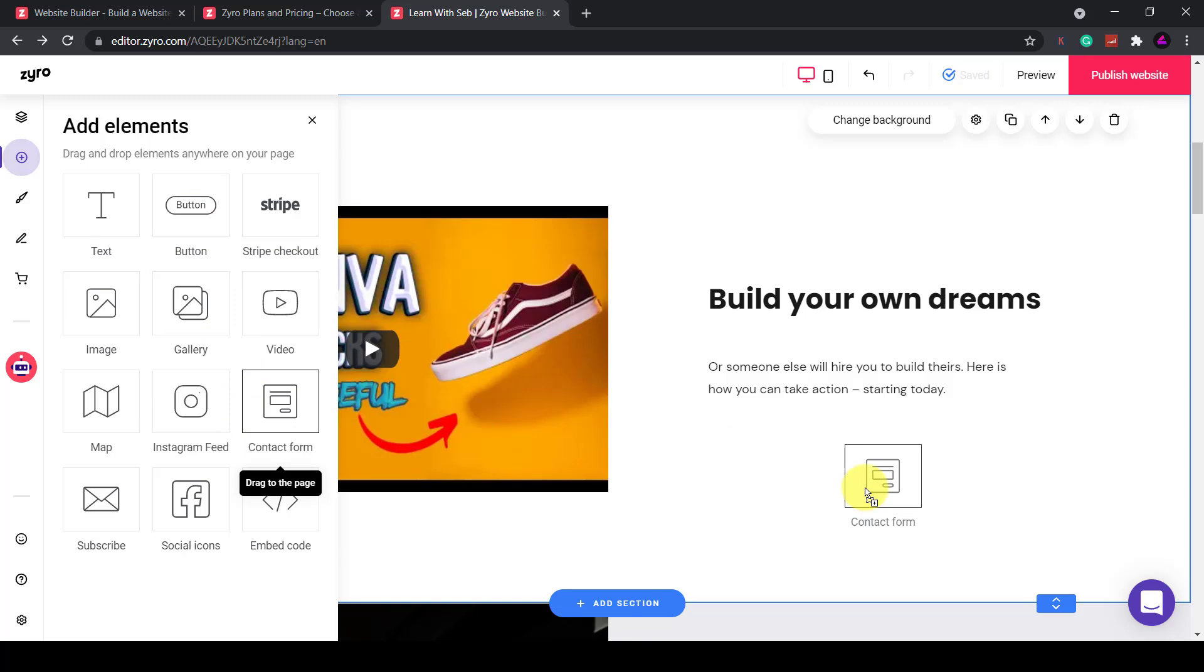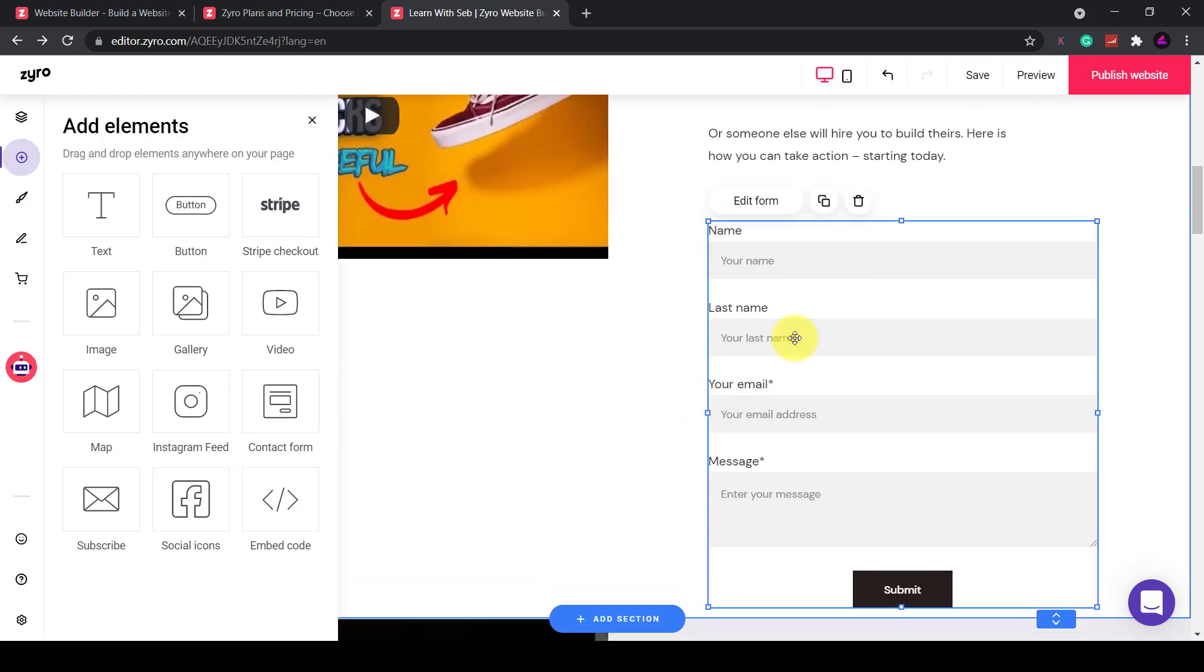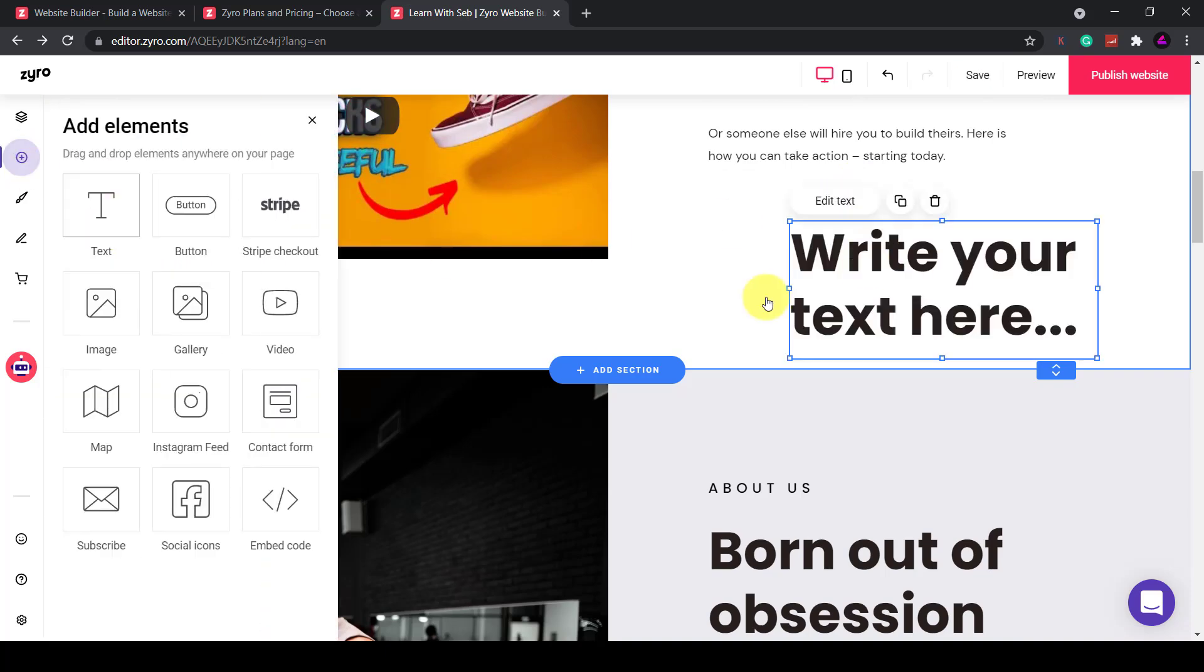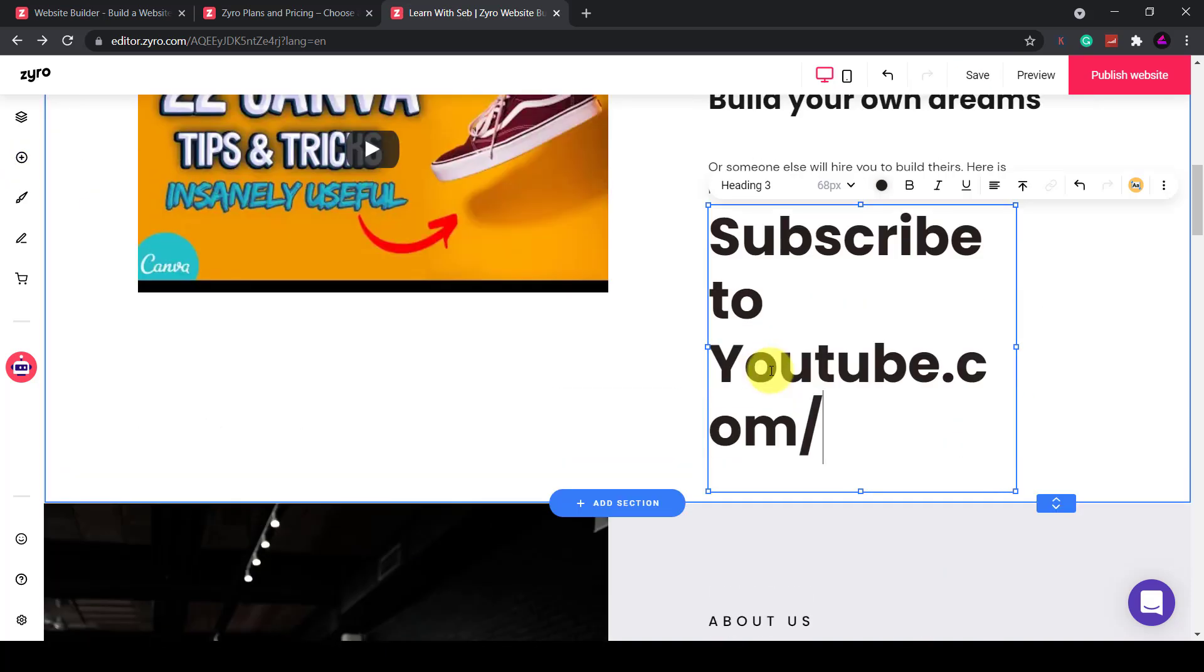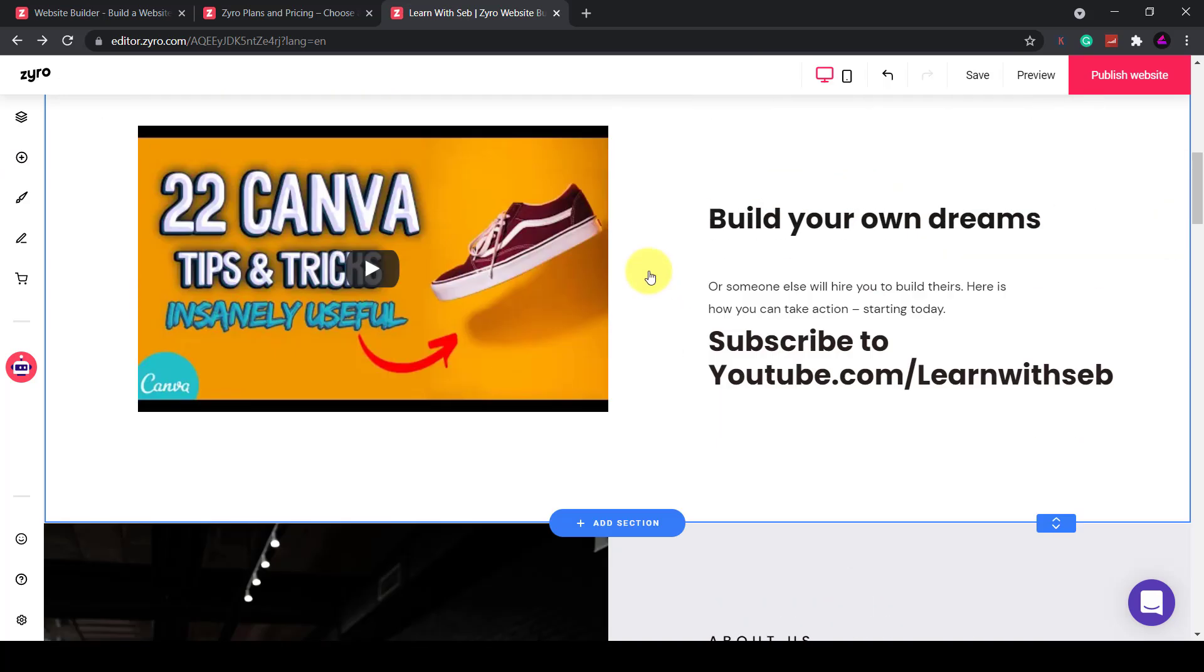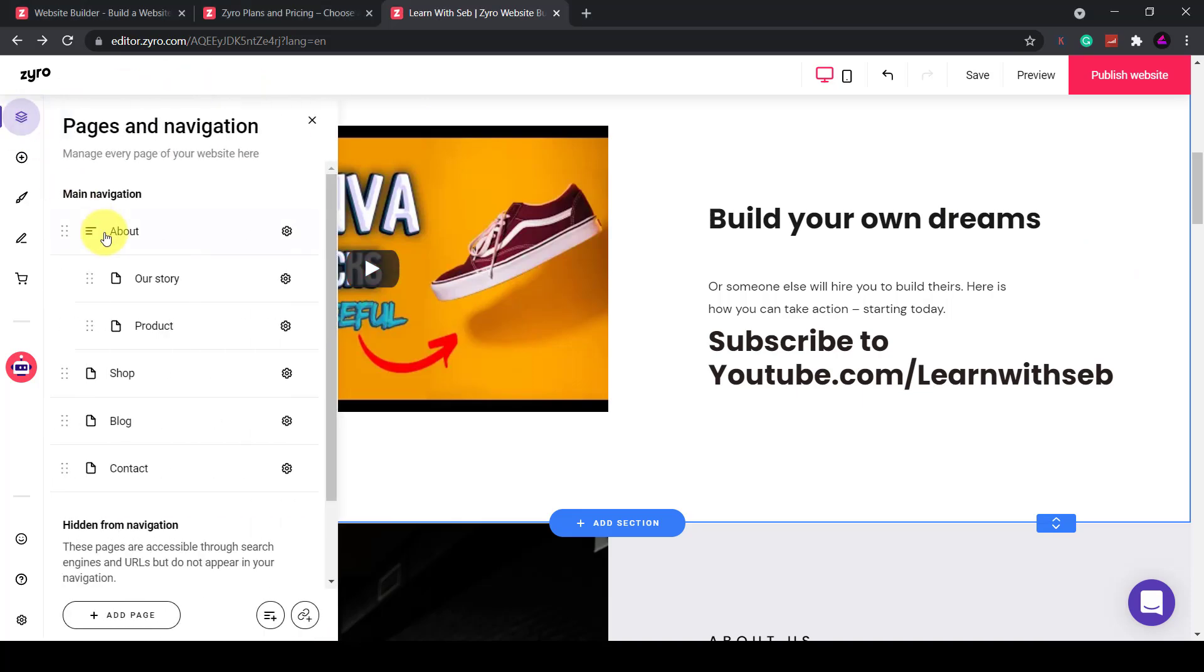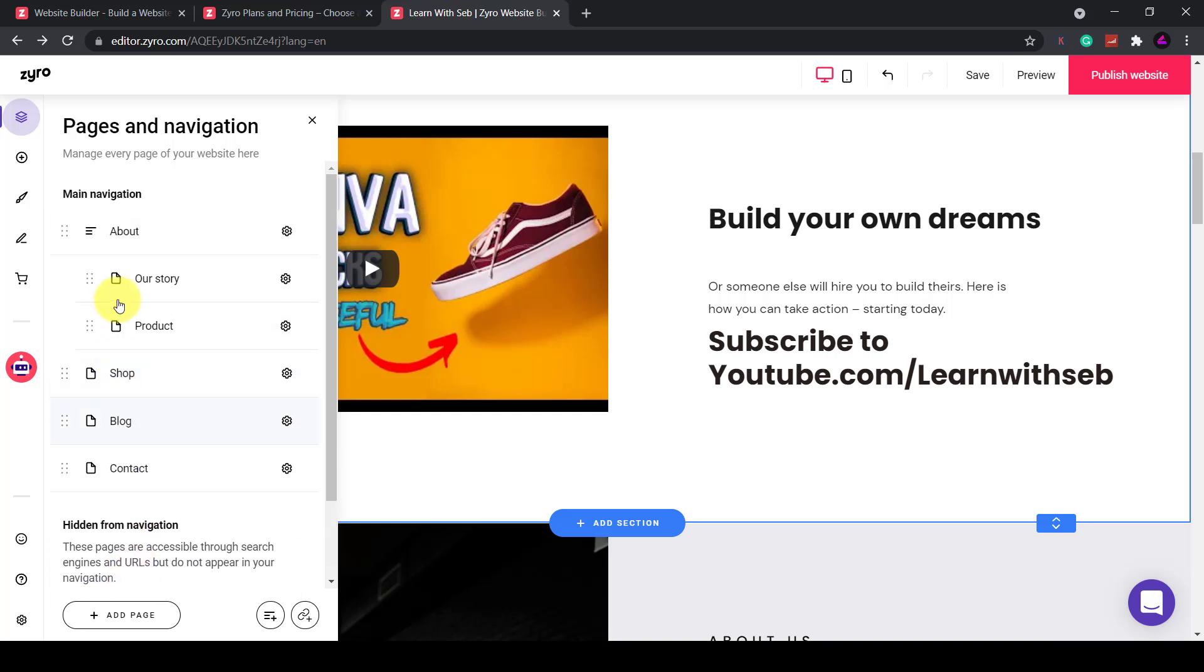Just like Canva you just drag it onto the page and let go and it appears. So I can add a contact form and I can also add some text here. Once you finish this page you can edit all the other pages by navigating to them from the pages and navigation section. Selecting any of these allows you to edit any of these pages. You can also reorder them if you wish.